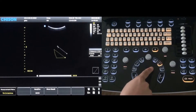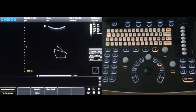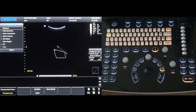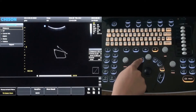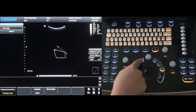To measure a certain area, use the trace key. Press enter to select the starting point and use the trackball to trace the area to measure. Press the enter key again to display the measurement of the traced area. Calculation packages can be selected by pressing the calculation key. Press the change key to cycle through the different packages and press the enter key to select the appropriate package.